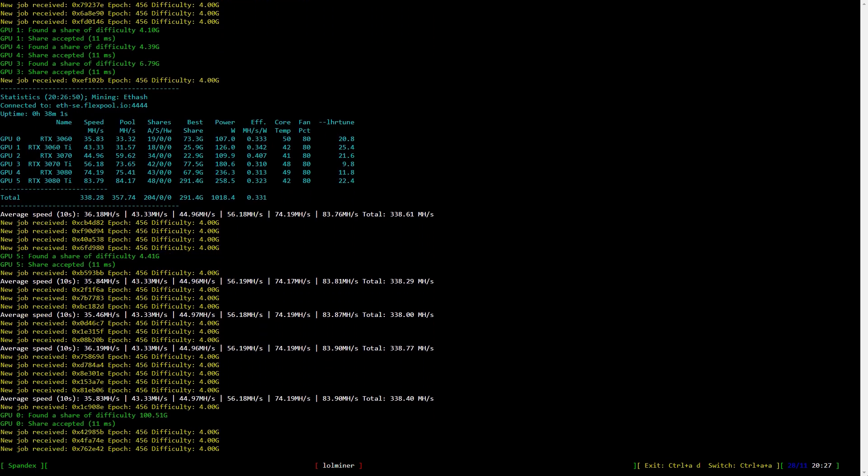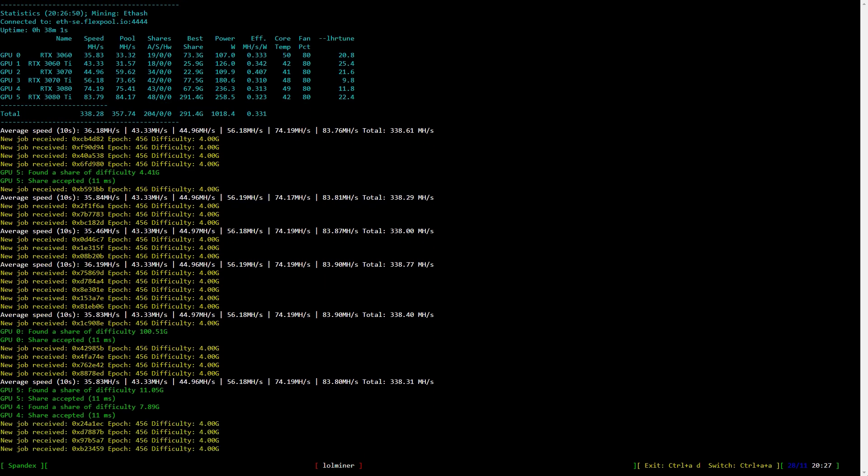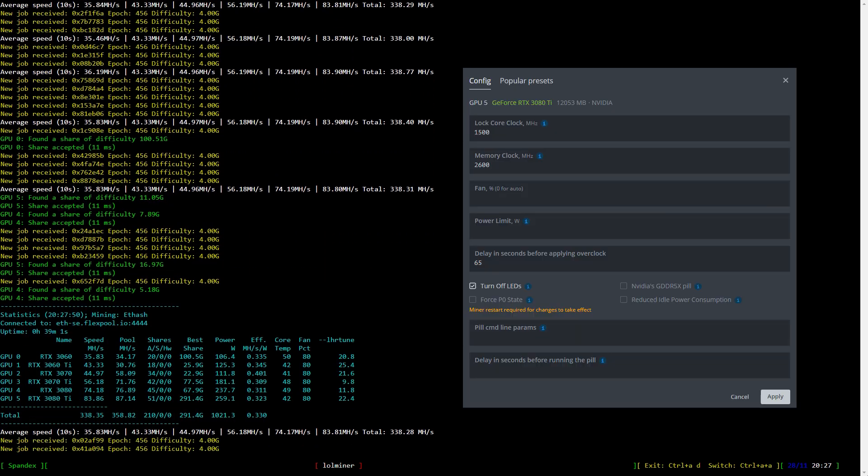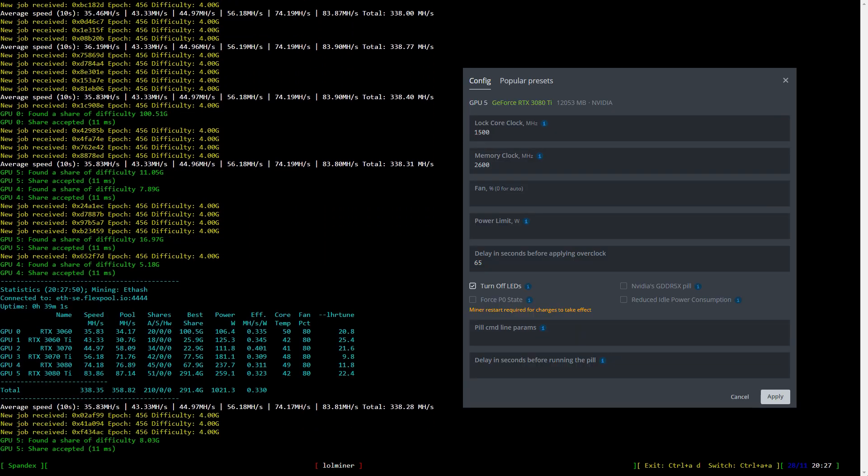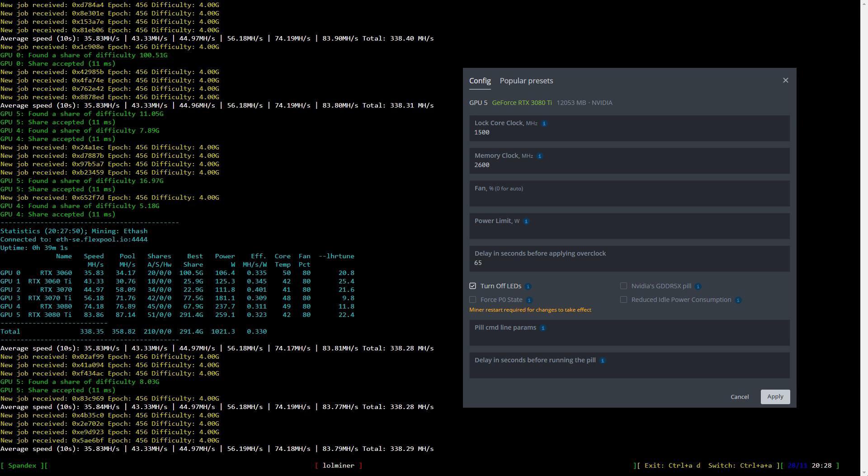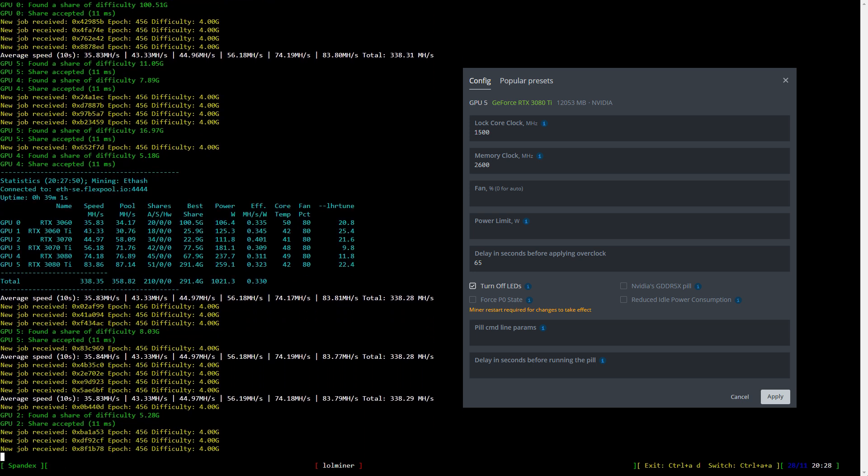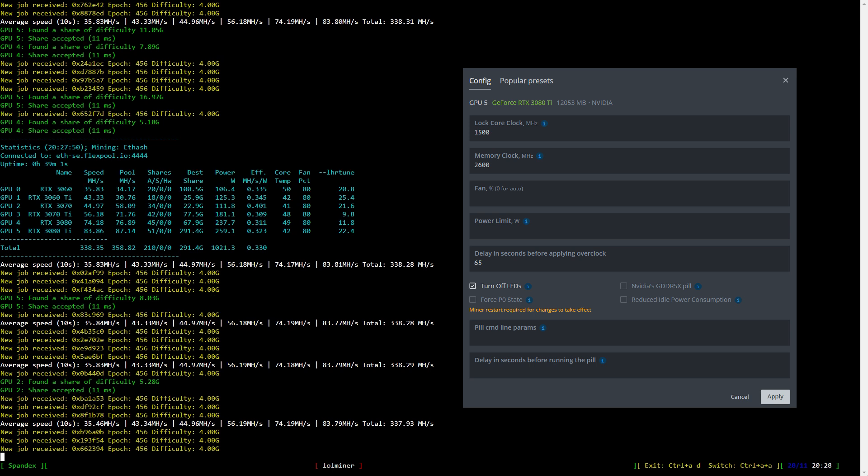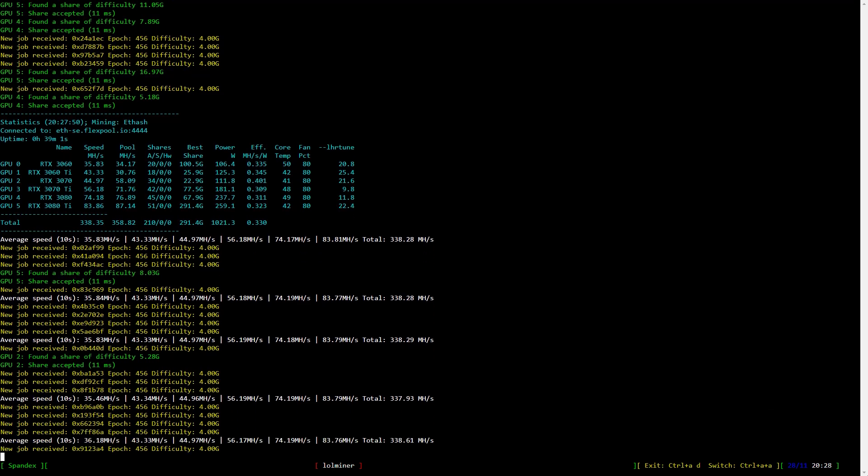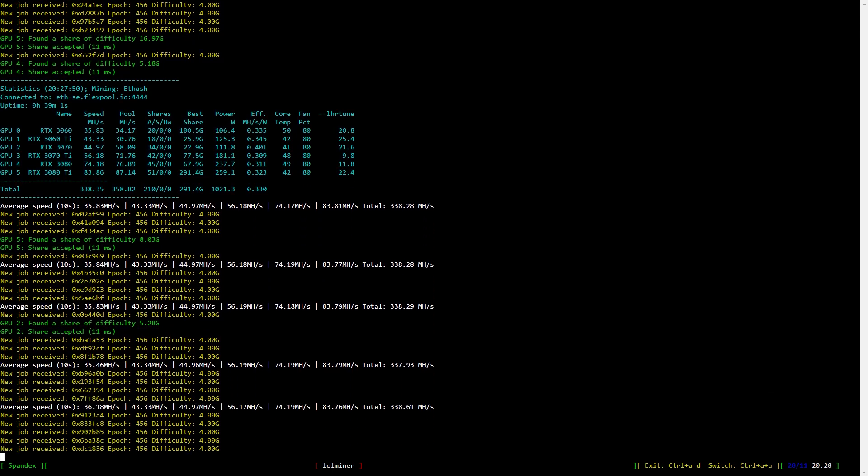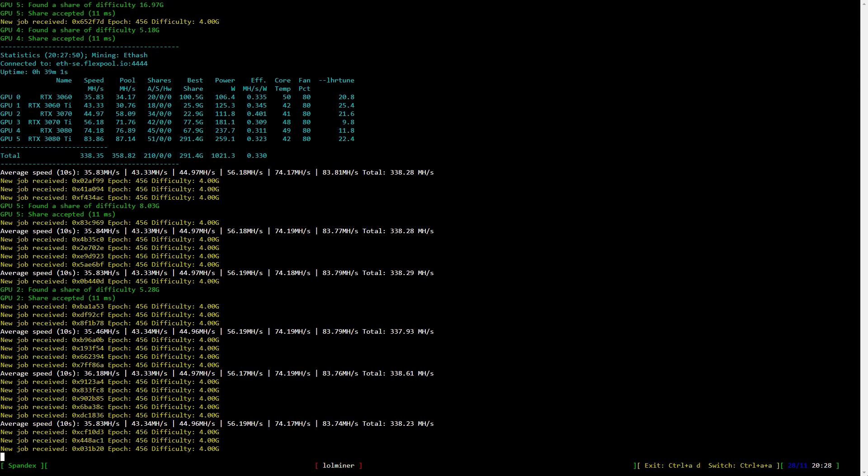Now it's time to have a look at the RTX 3080 Ti's overclock settings. I lock the core clock to 1500 and the memory clock to 2600 which is 1300 in Windows. The hash rate is around 84 at 260 watts.